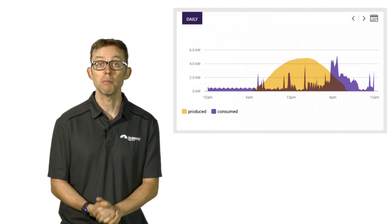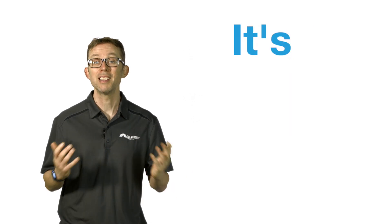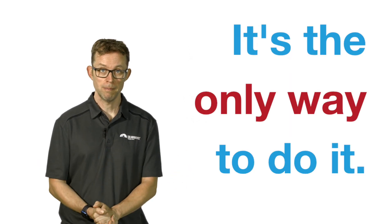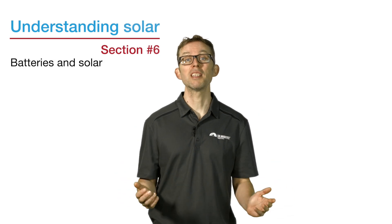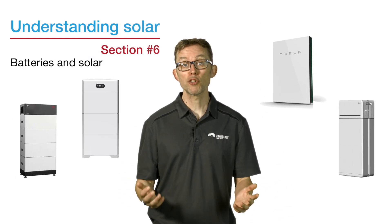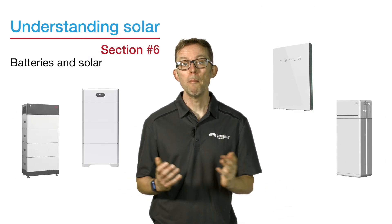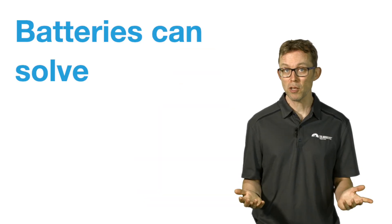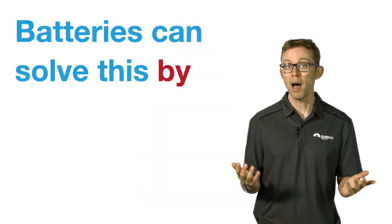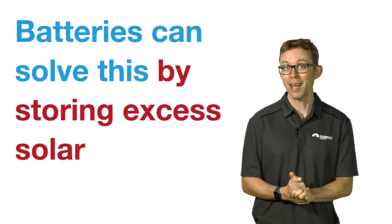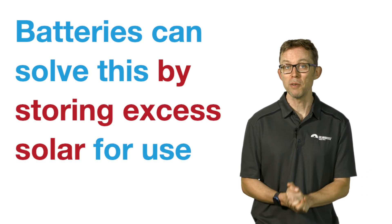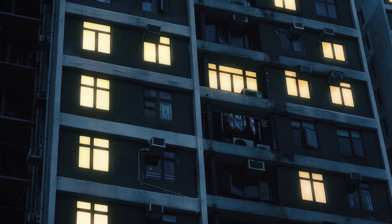And finally, point six: batteries and solar. A big enough solar system is capable of giving most people a tiny, zero, or even negative bill, but on its own it has two major shortcomings. First, it doesn't provide any energy at night. Secondly, if the grid goes down, your system switches off and that's a safety measure.